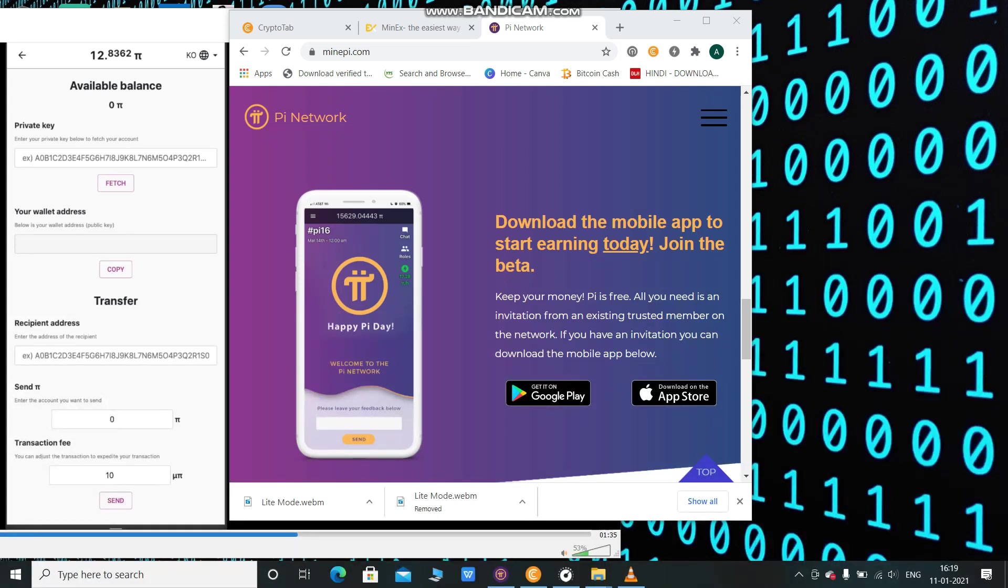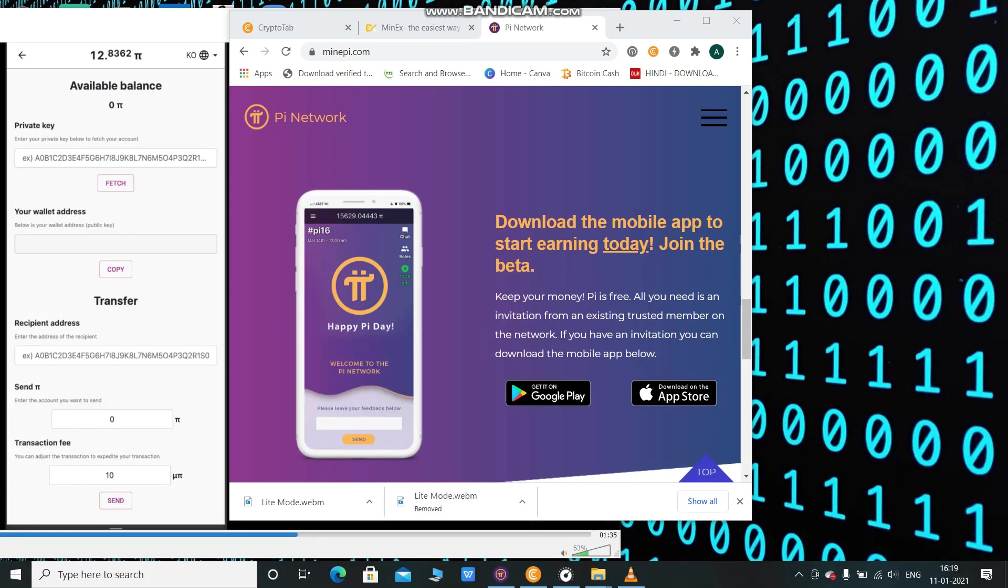This is a good thing, there's nothing to worry about. If you face this problem, simply wait for a few hours or minutes, then go back to your Pi application and try to activate it.